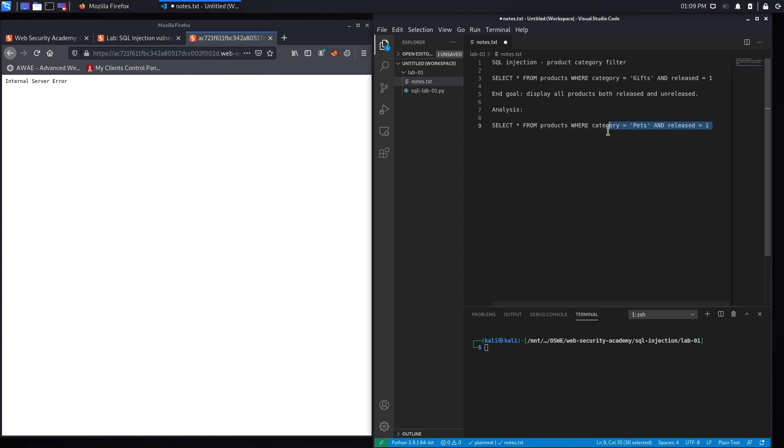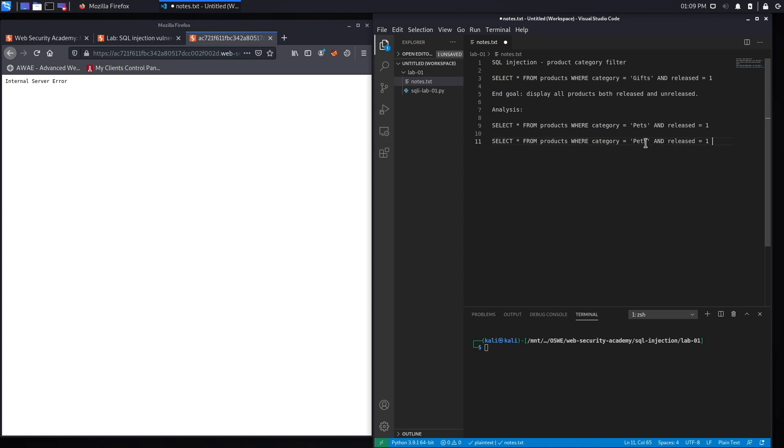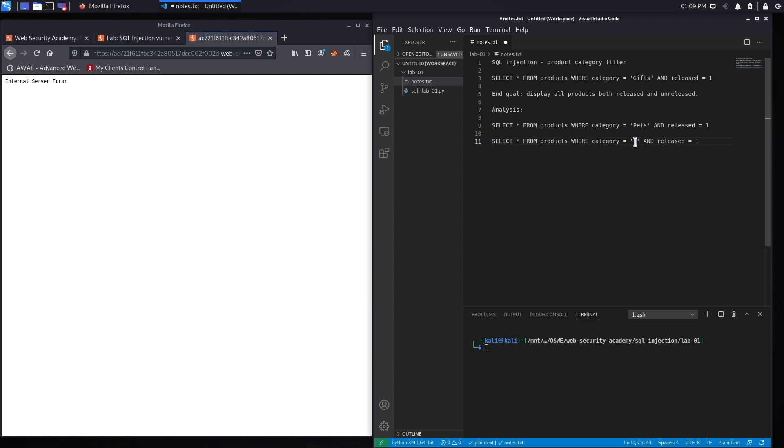Instead of having pets, we entered a single quote and so it broke the application. The way it sees it is select all the rows from the products table where the category field is equal to nothing. So this quote that we added closed the other quote for the category field.